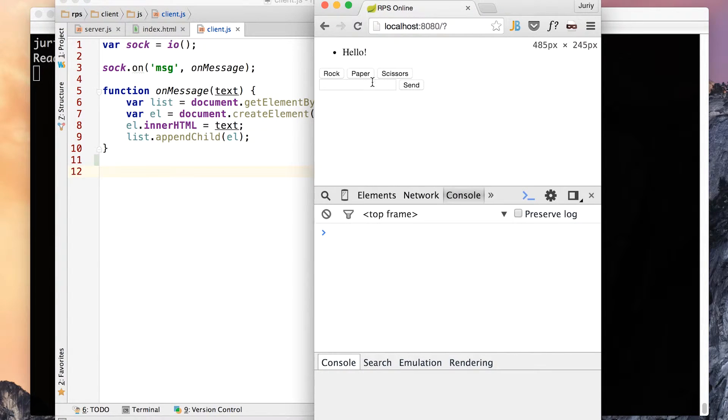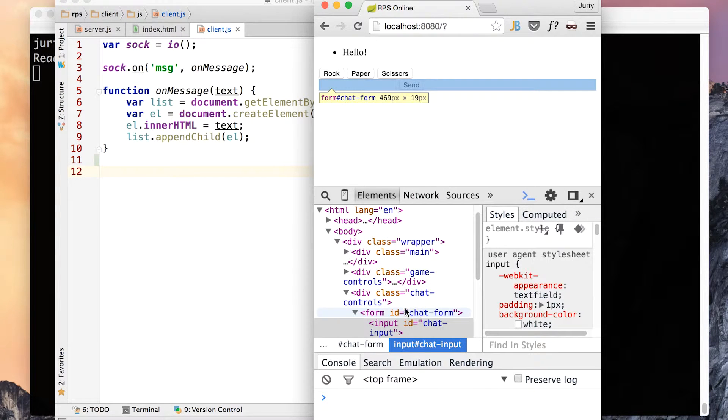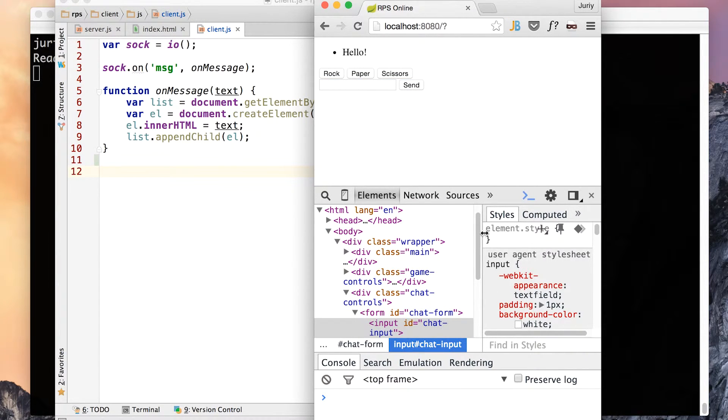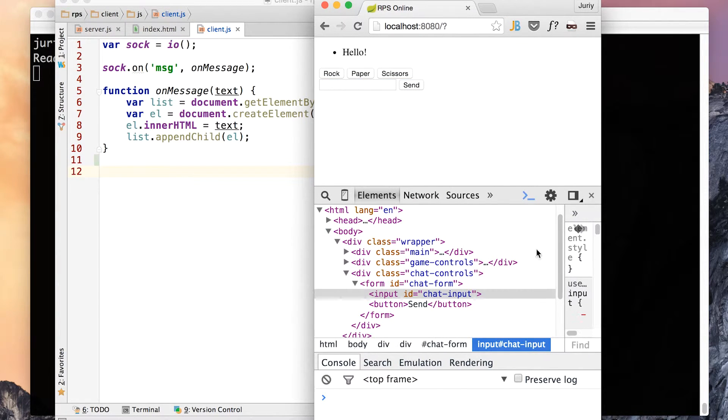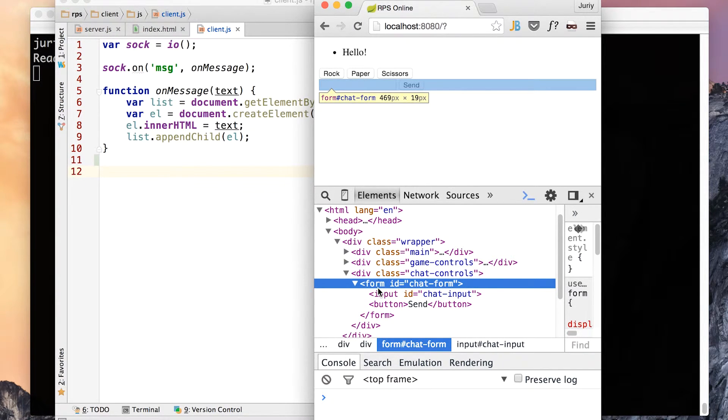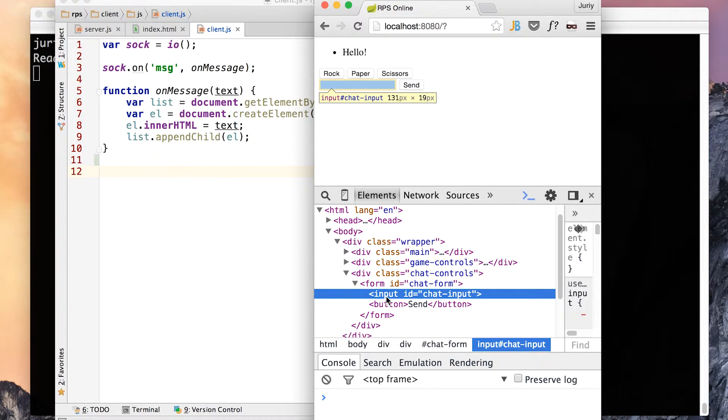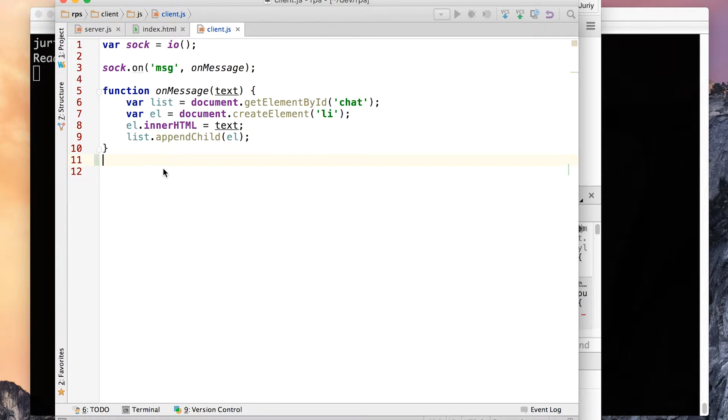I go to developer tools and look up the elements. This guy is a form. Let me expand it. So here, I want to listen to a submit event on this form. And whenever that happens, I want to grab whatever the value is in the input and send it to socket.io. So let's do that.